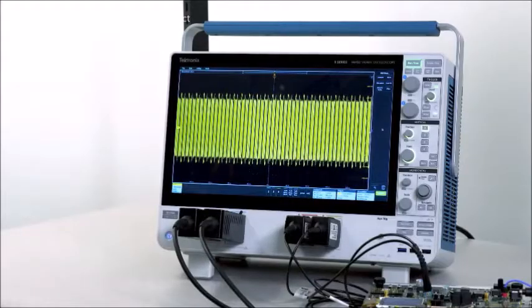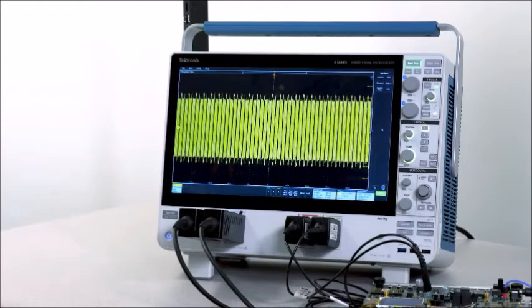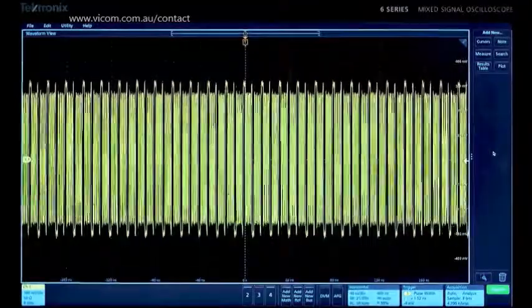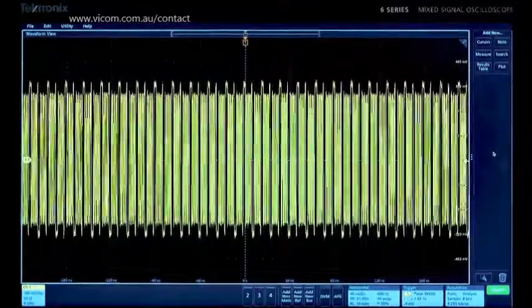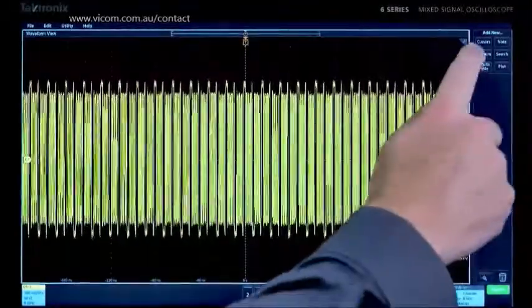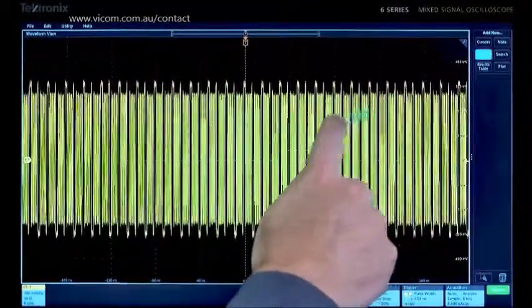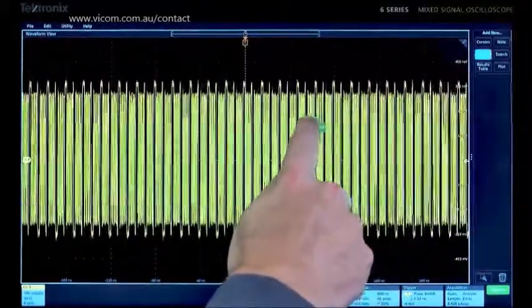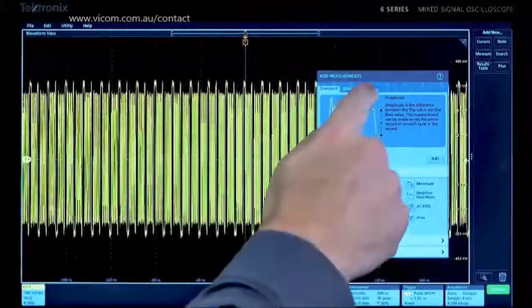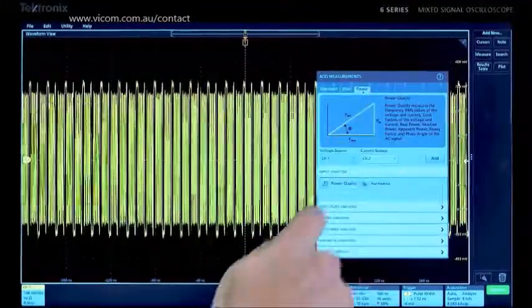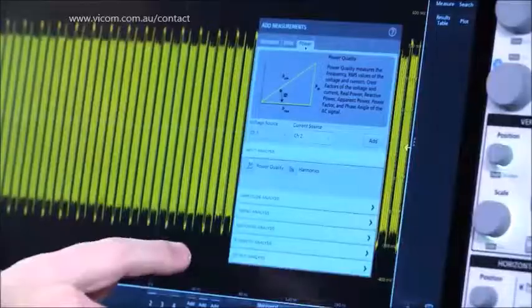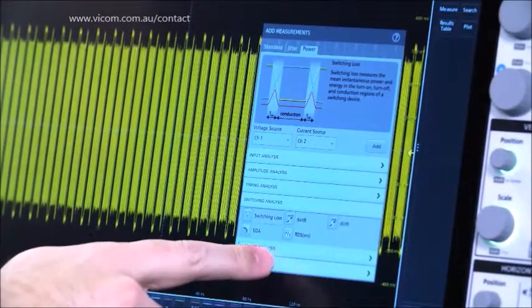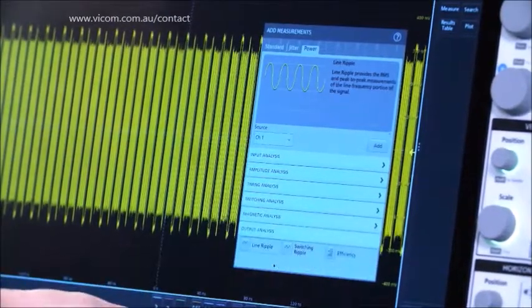With advanced analysis tools, you can go deeper still. The good news is that these tools are just as easy to turn on as simple measurements. Advanced power analysis provides AC input measurements, switching analysis, and DC output analysis.